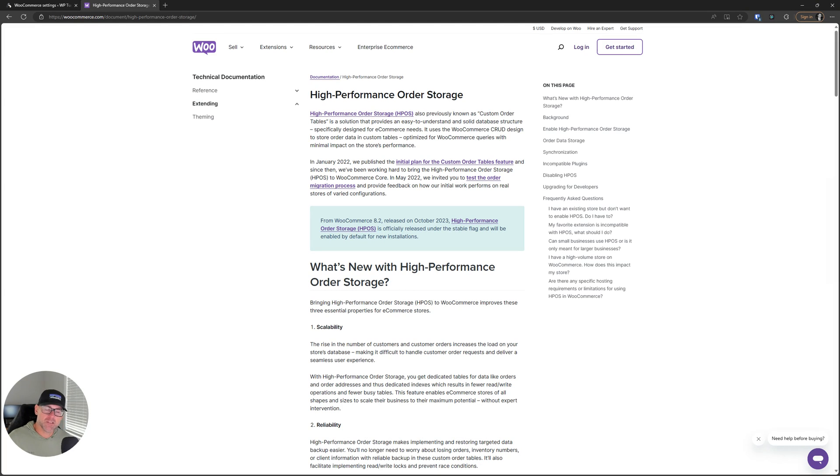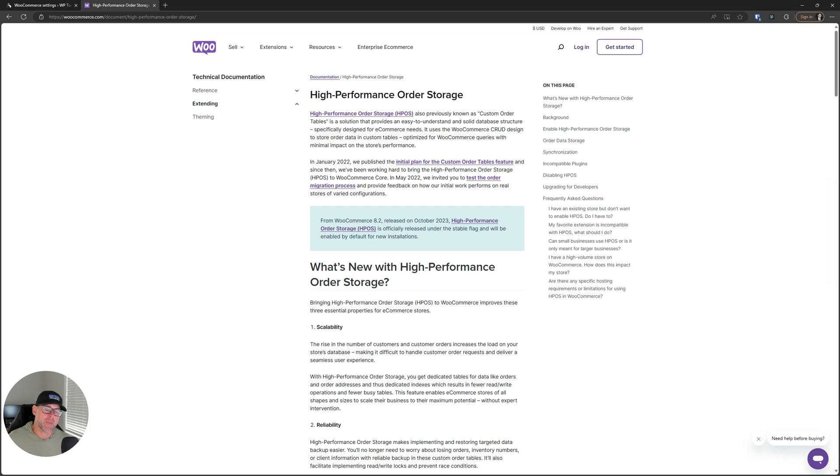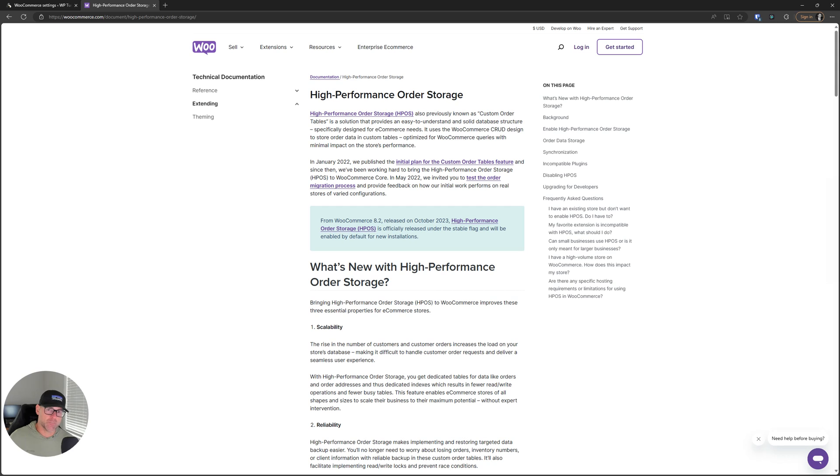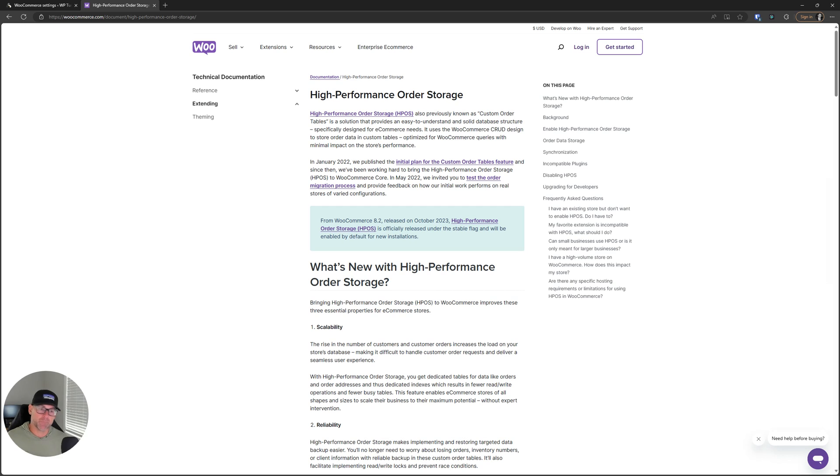Hey, what's up guys? In this video, I wanted to talk about high performance order storage for WooCommerce, which just came out yesterday with the release of WooCommerce 8.2. This feature has been in the works for a long time, and it is finally here to provide higher performance for our WooCommerce stores with anything that has to do with ordering.